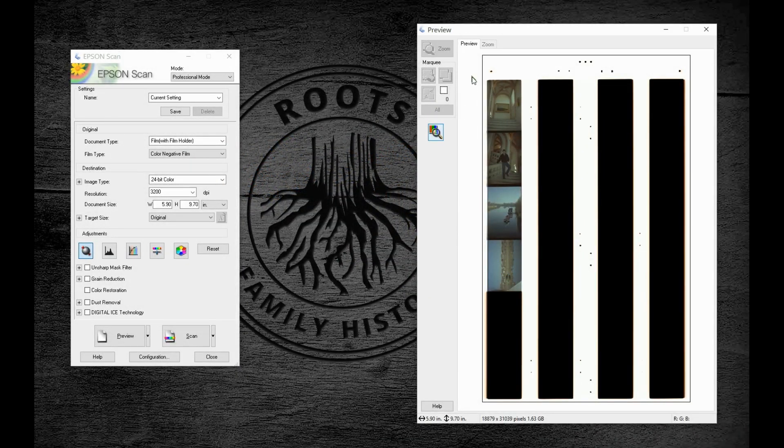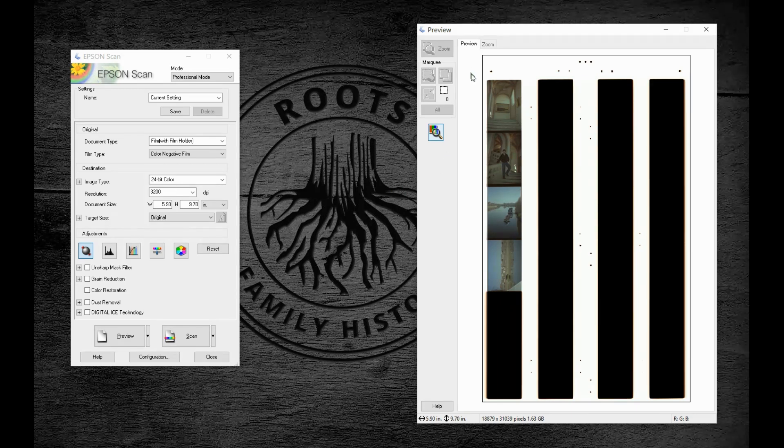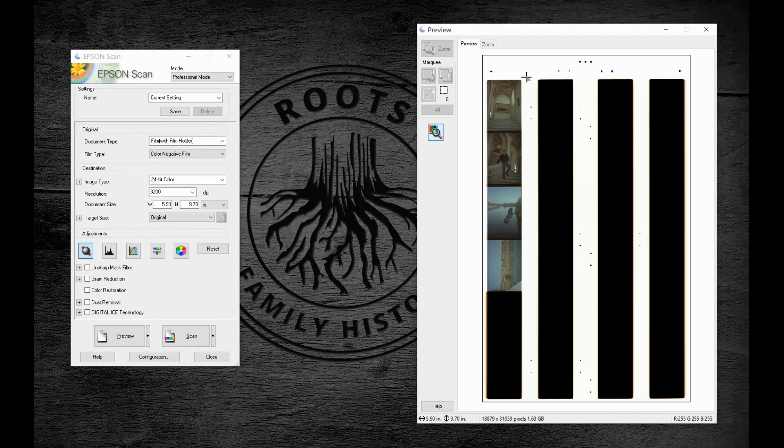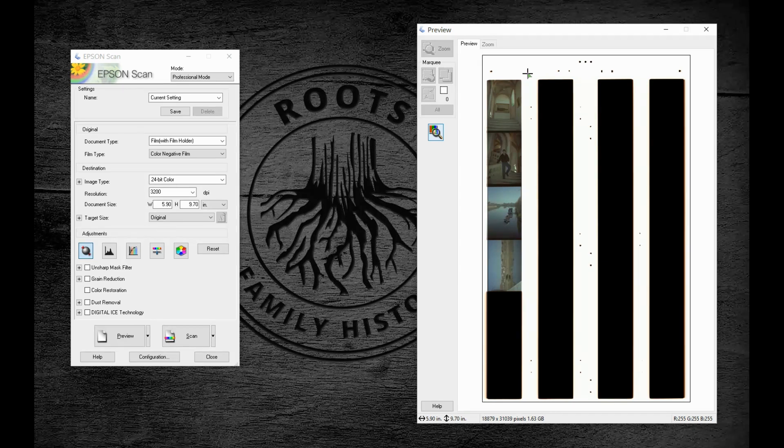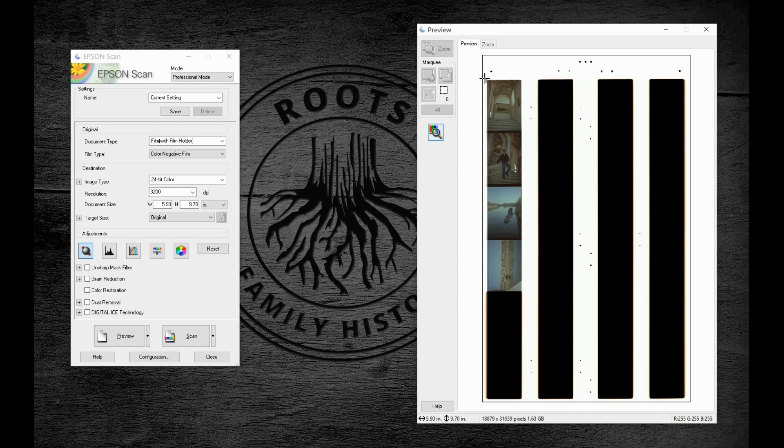I previewed four frames of 35mm color negative film, and before we get into using some of these tools to prepare our scan, I just want to touch on one brief principle that I call garbage in, garbage out. In essence, if we do not take the proper steps to set up our scanning, we're not going to get the best quality when we're done. We get what we put into it.